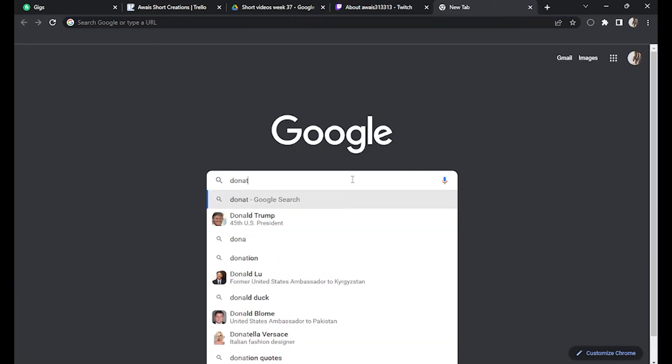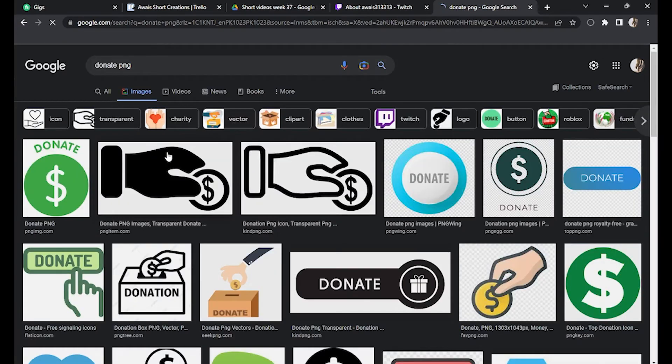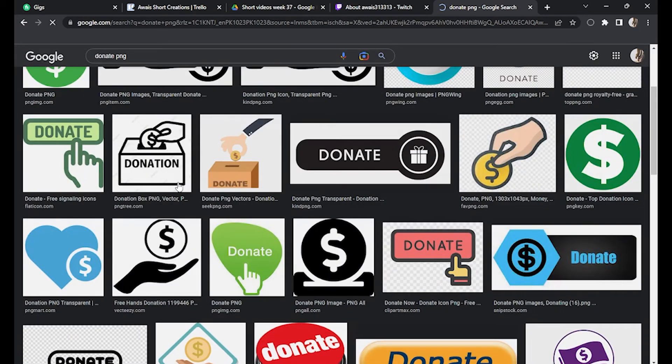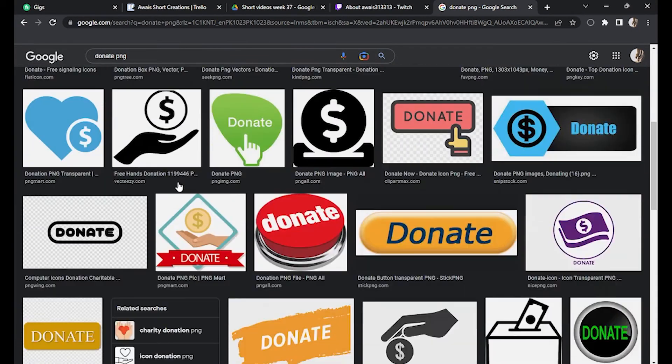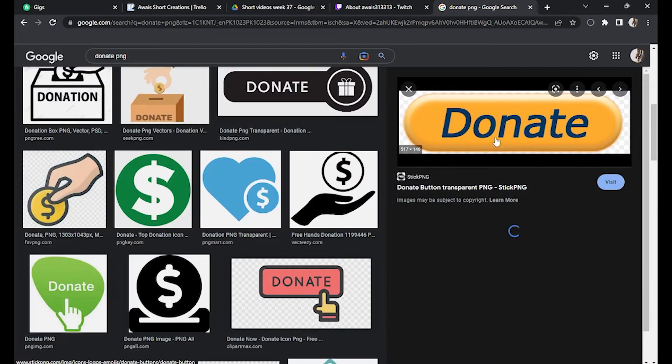Open a new tab and search for donate PNG. Let's go for this one.